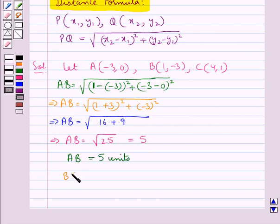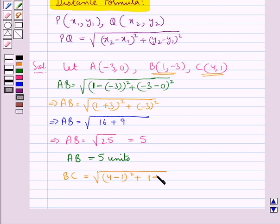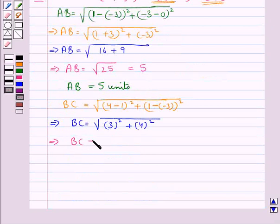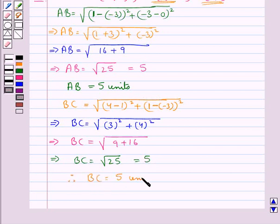Now let's find BC, the distance between points B and C. This is equal to the square root of (4 − 1)² + (1 − (−3))², which gives us the square root of 3² + 4², that is the square root of 9 + 16, which is the square root of 25. So BC is equal to 5 units.